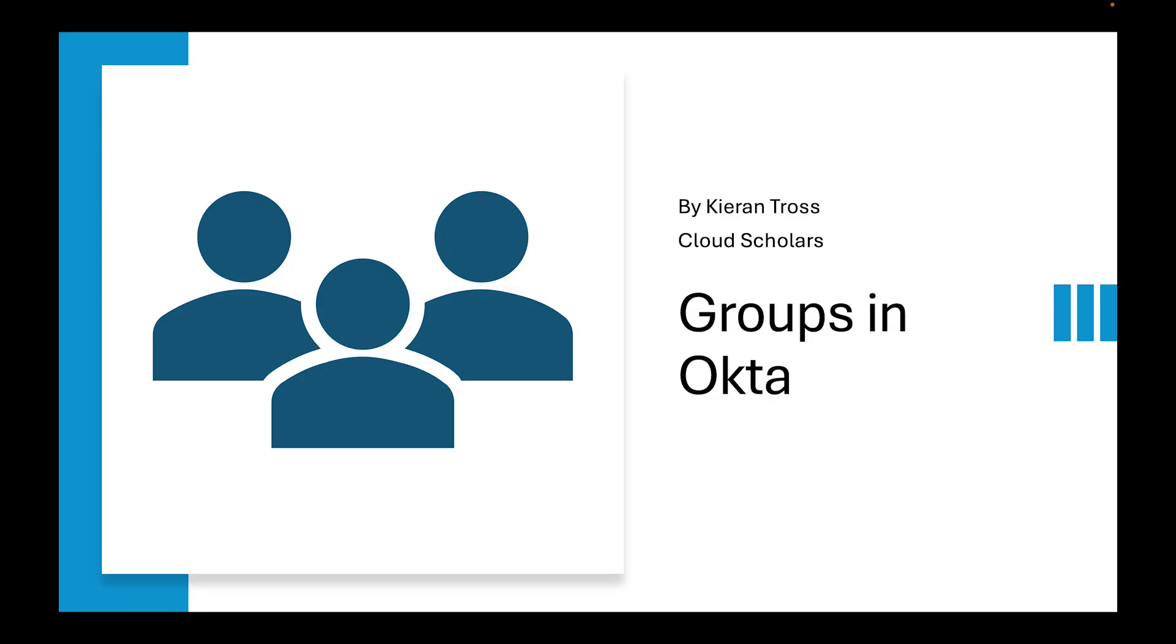Hey, welcome back all to the Master Okta course. My name is Kieran Trost. In this video, we're going to go over groups in Okta.